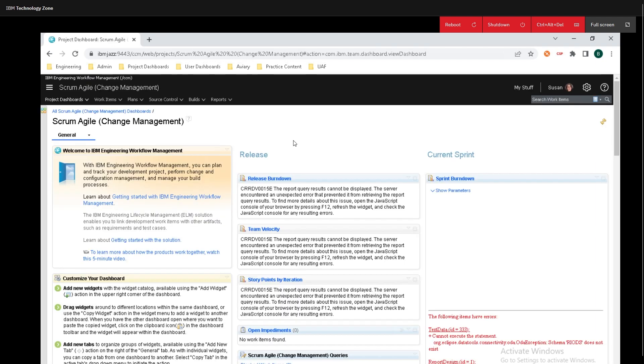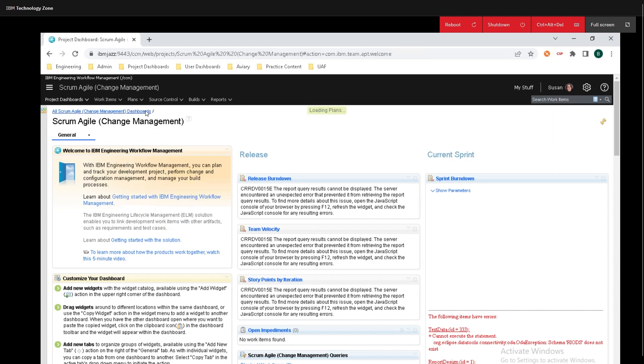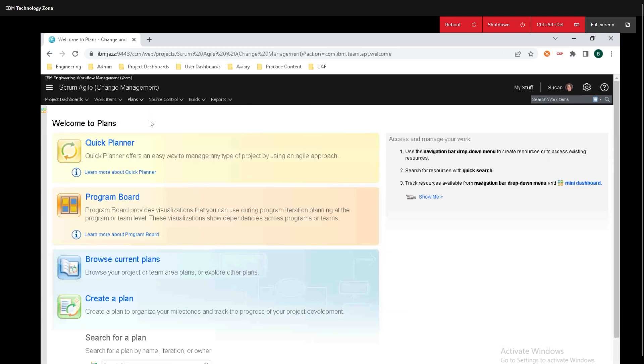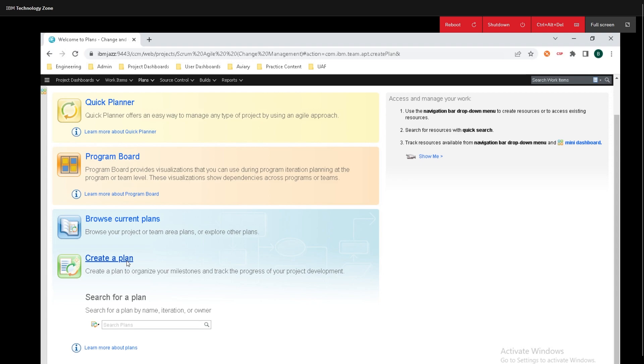Now after creating the timeline we need to create a plan. To do that navigate up to the plans tab and click on welcome to plans. If you want to find out some more information we can check out what quick planner is by clicking on that right here, program board by clicking on that right here, then we can browse current plans or we can create a plan and that's what we're going to do today. So click on create a plan.